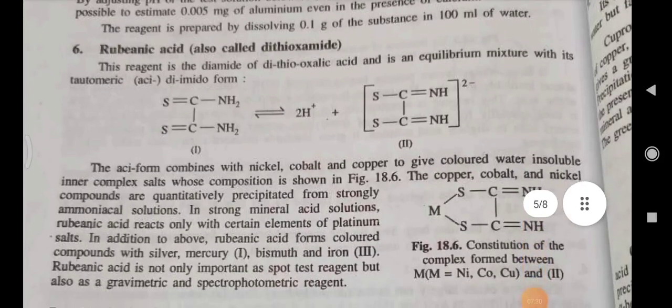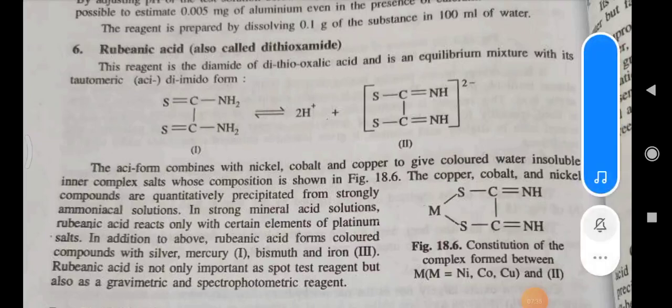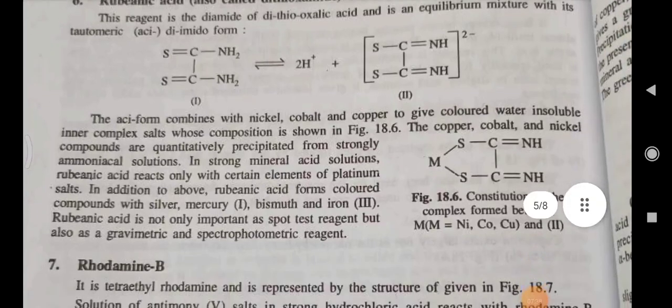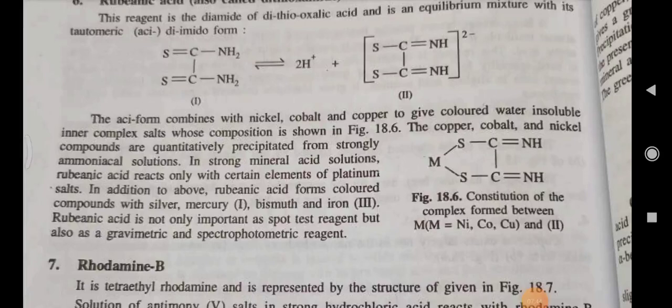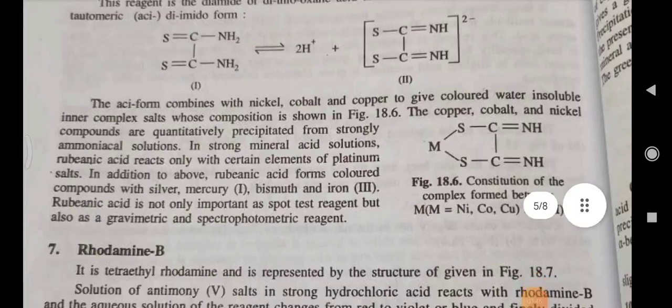Rubeanic acid — this is the diamide of dithioxalic acid and is an equilibrium mixture with its tautomeric diimido form. The acid form combines with nickel, cobalt, and copper to give colored, water-insoluble inner complex salts, whose decomposition is shown in the figure.